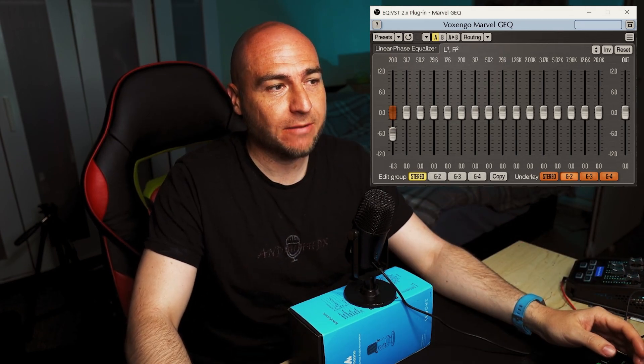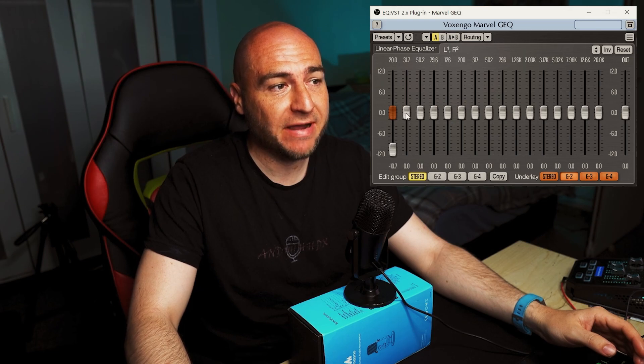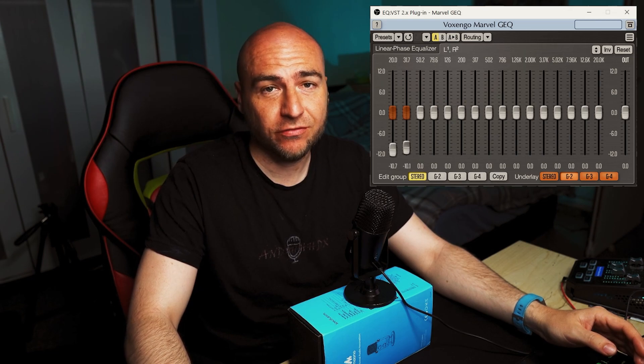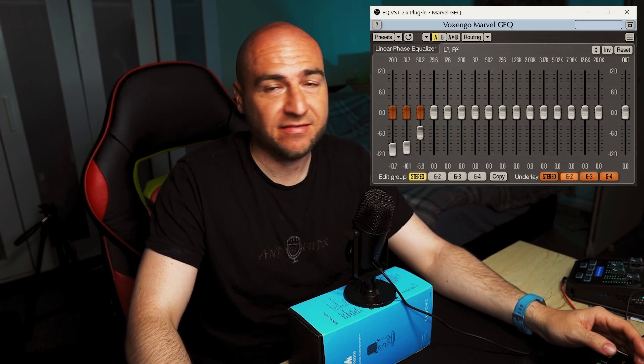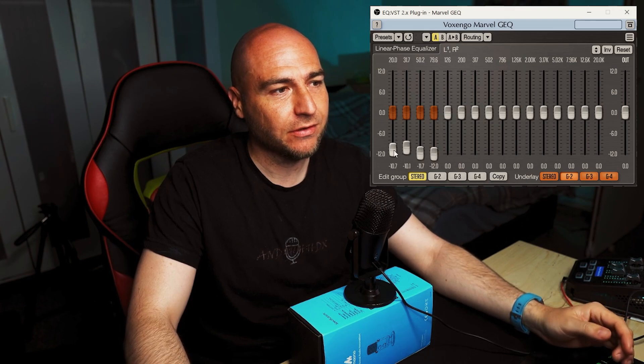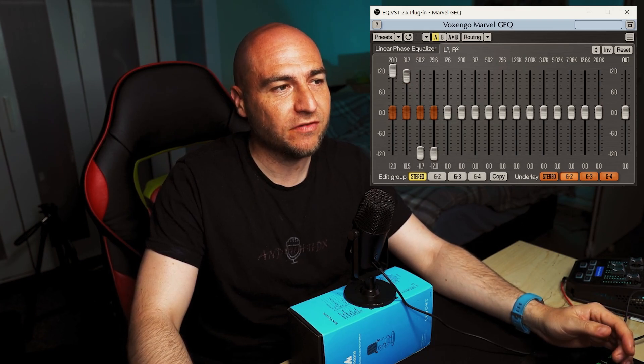We have all these dials — if we want to completely take the bass out of our voice, we can drag these down. If we want ourselves a bass boost, we can knock all these up to the top.